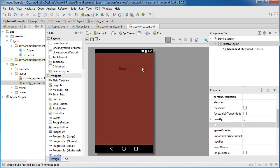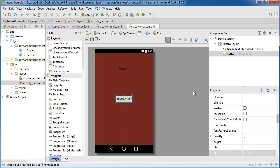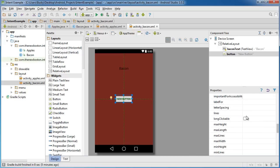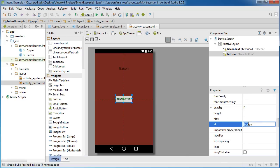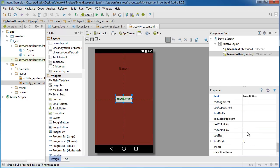Now just so I don't forget I'm going to change the ID to bacon_text. And of course we can add a button as well. Plot that in the center and change the ID to bacon_button.